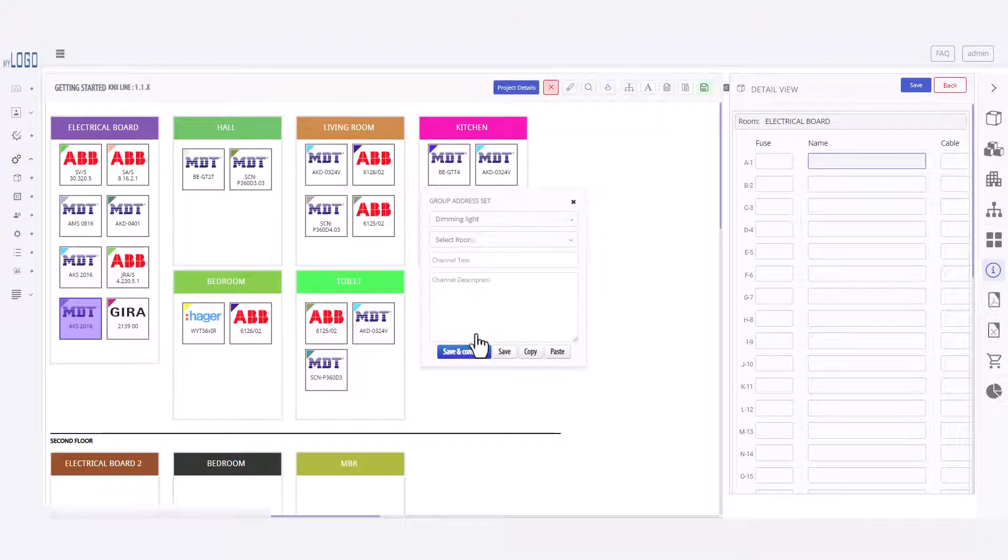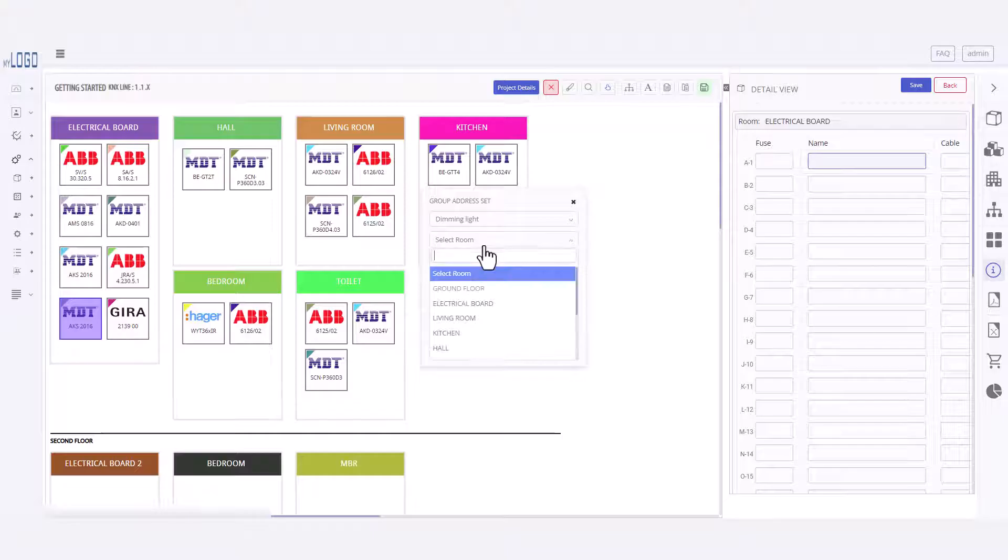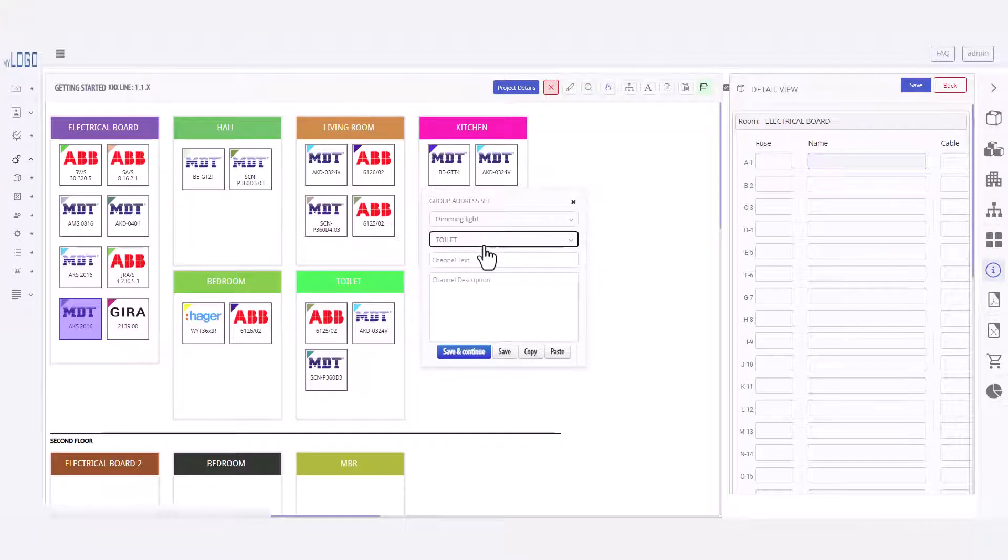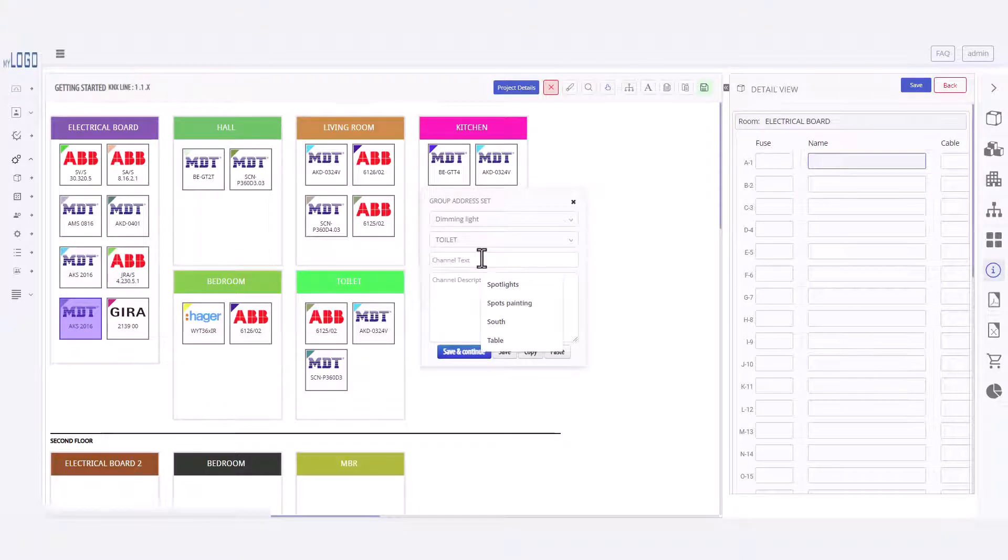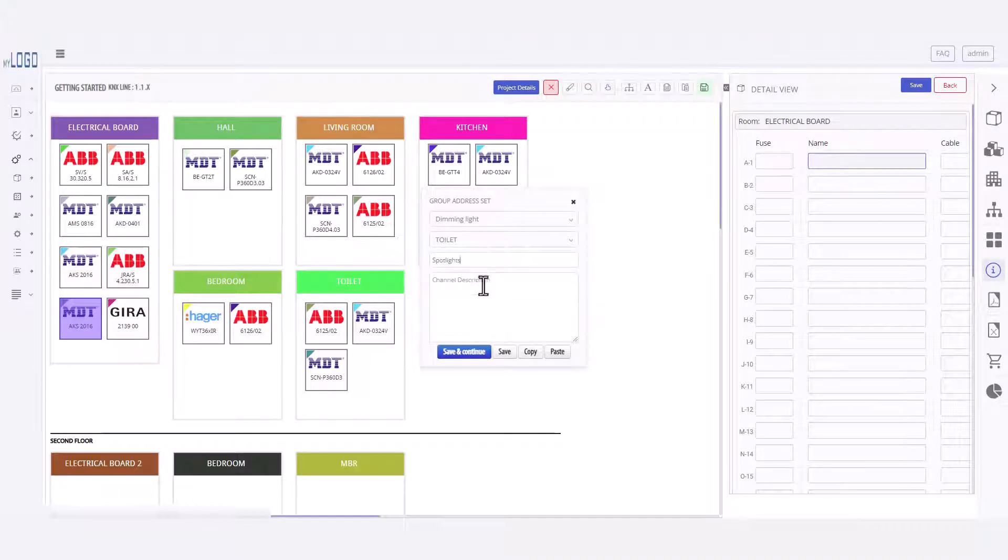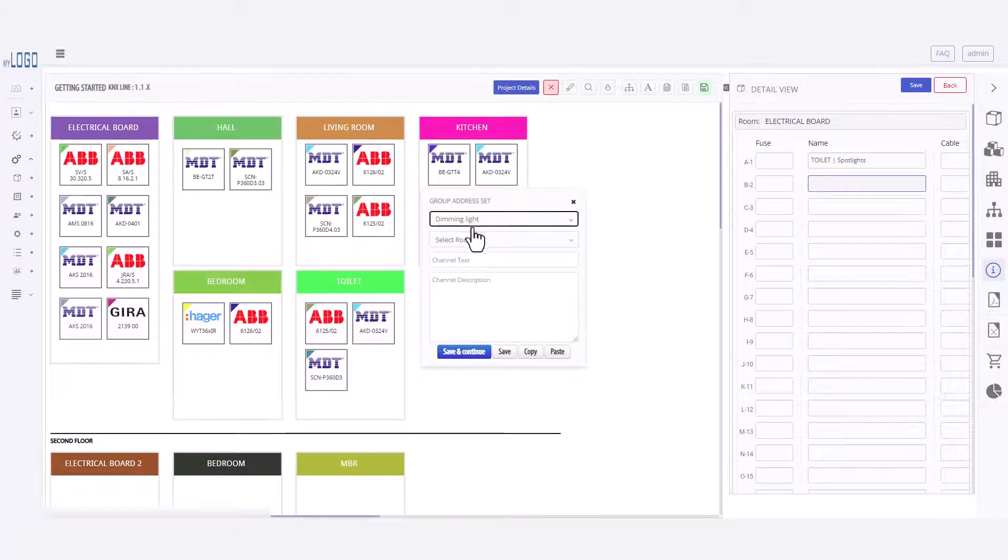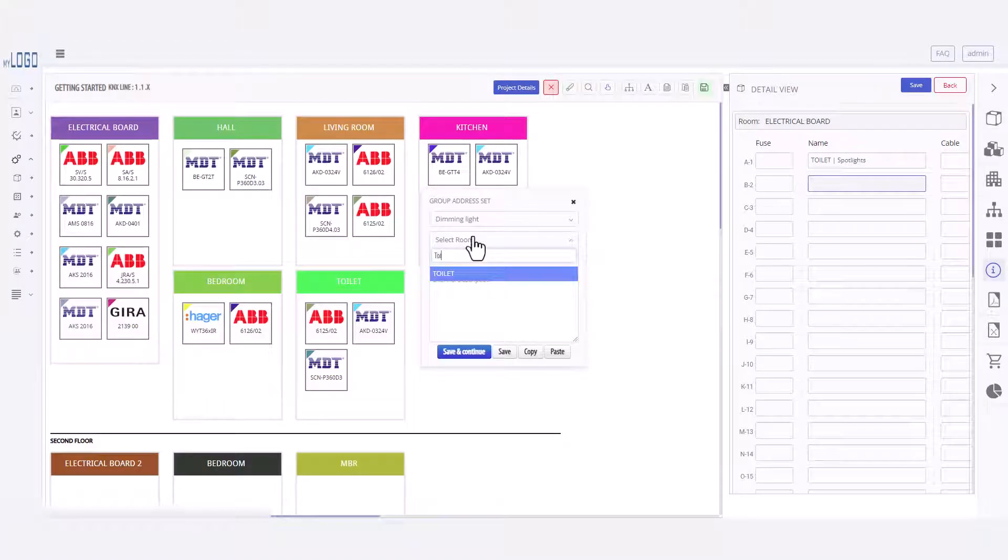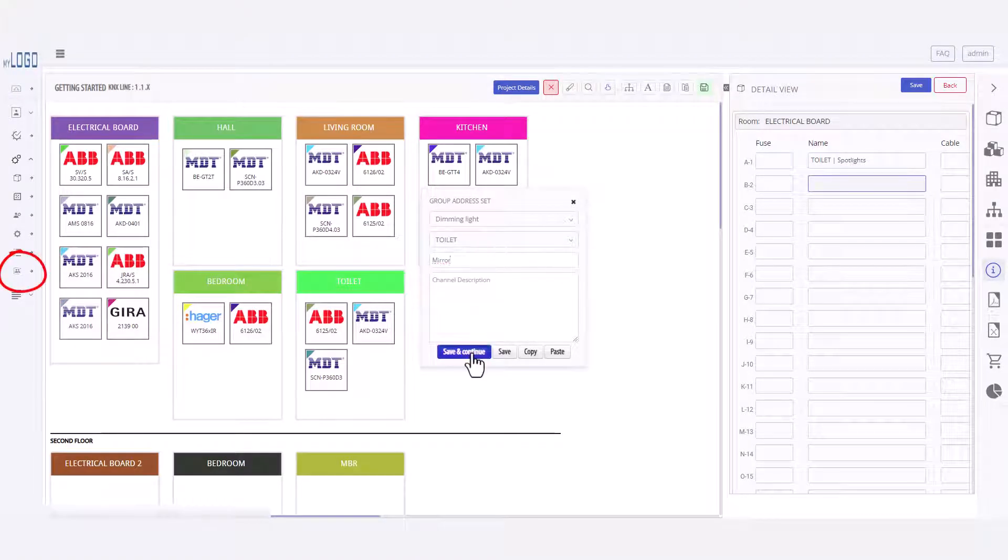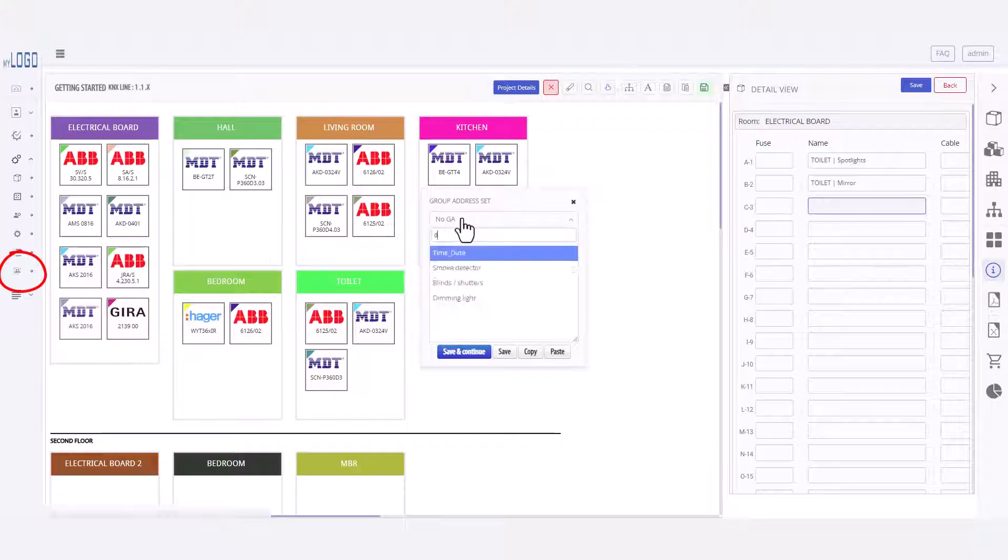I can add a group address set in channel text. The KNX Tool generates a complete group address structure based on the group address sets in the configuration, which are customizable in the group address settings.